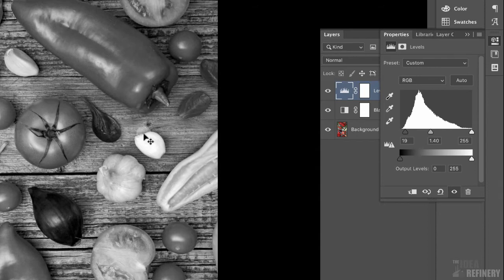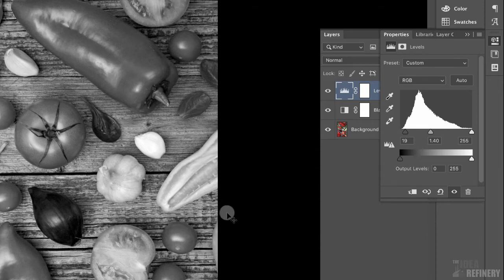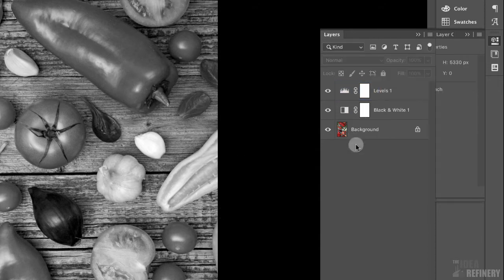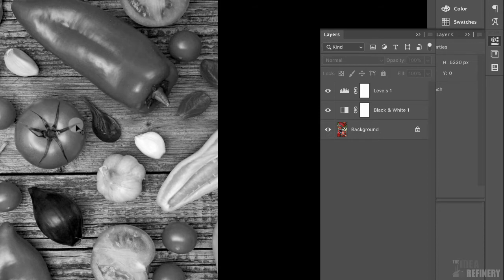And you can see what's happened here. Our dark pixels are now fitting into a smaller range. This increases our contrast, which is exactly what I was looking for.